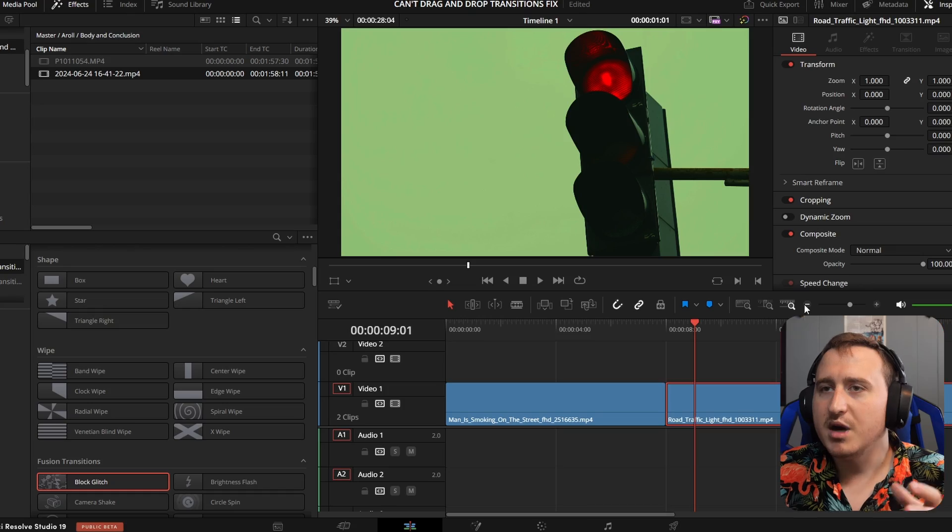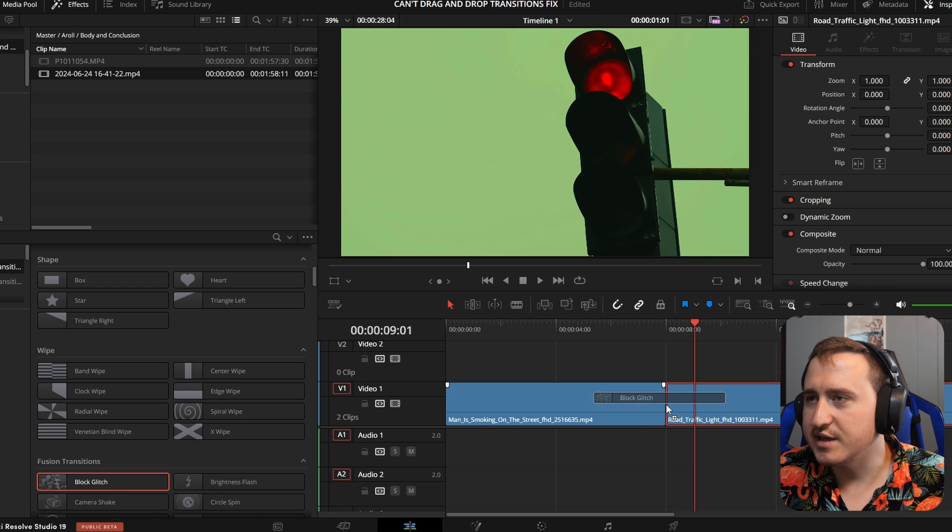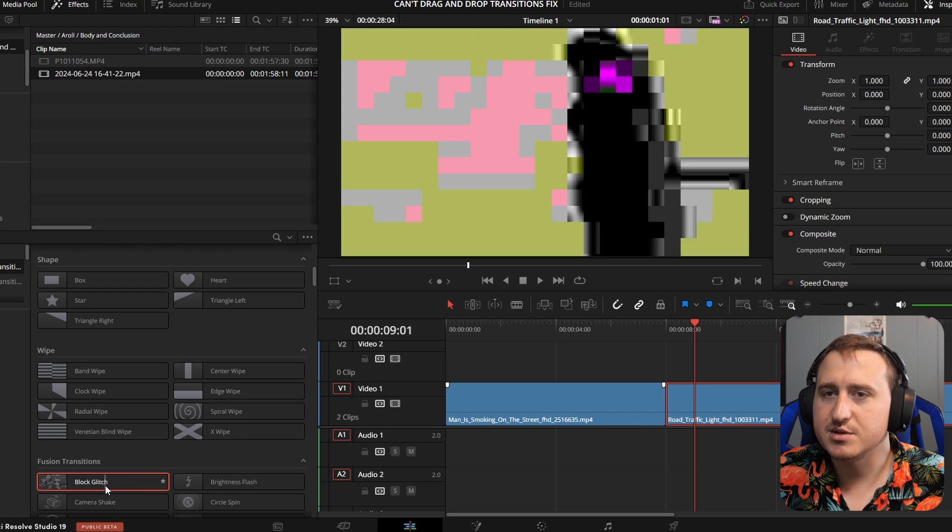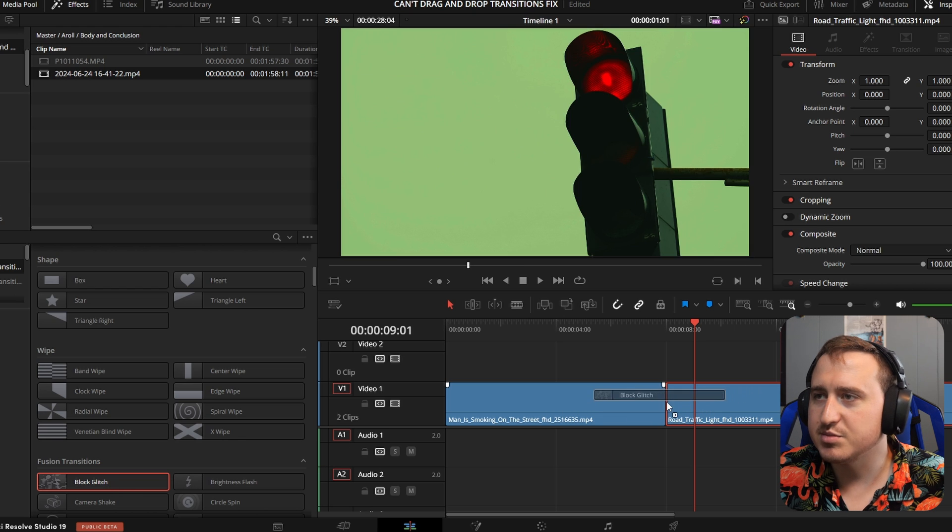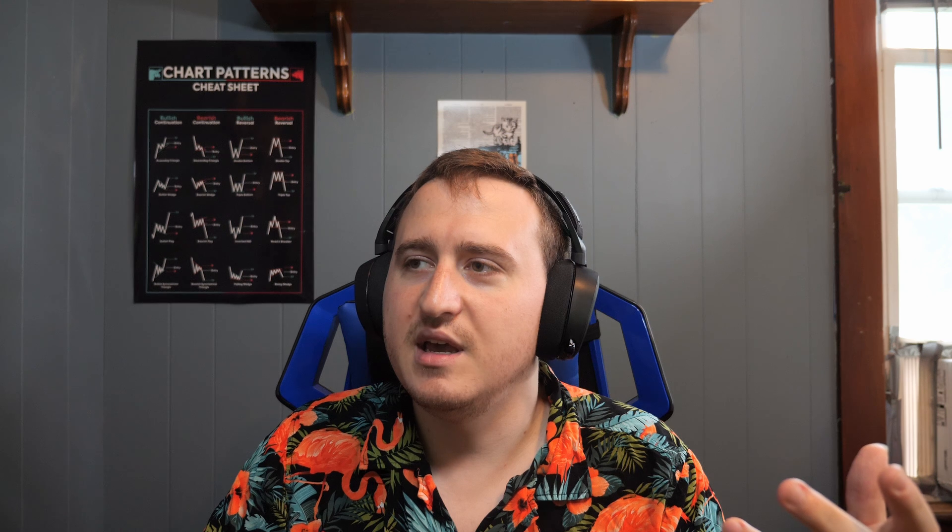So I thought it'd be cool to make a transition between the two clips. But when I go to drag my transition between the two clips, nothing happens. And that's the problem.